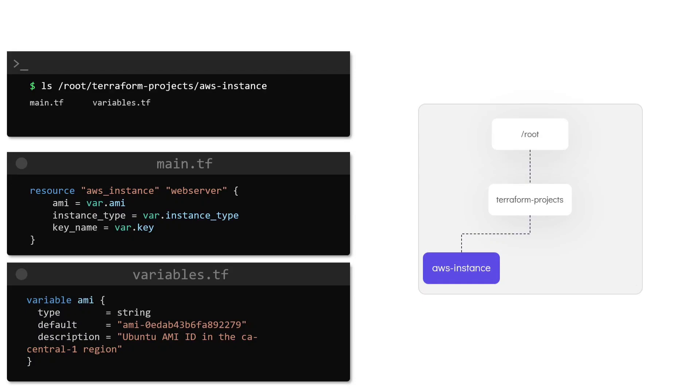If we directly run Terraform commands from within this directory, as we have been doing so far, this directory is considered to be the root module.